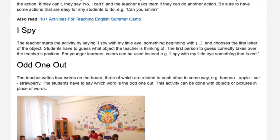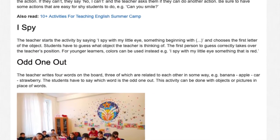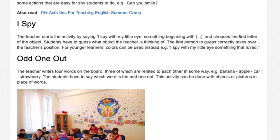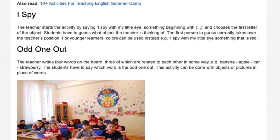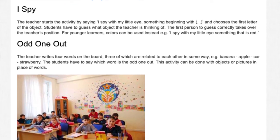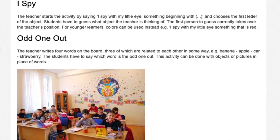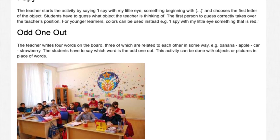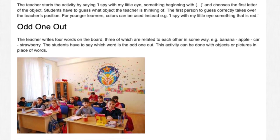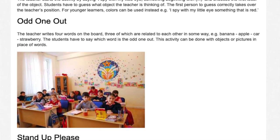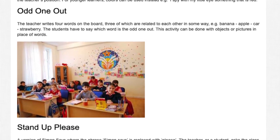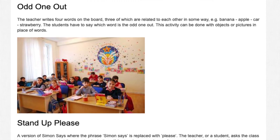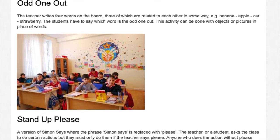Odd One Out. The teacher writes four words on the board, three of which are related to each other in some way. The students have to say which word is the odd one out. This activity can be done with objects or pictures in place of words.